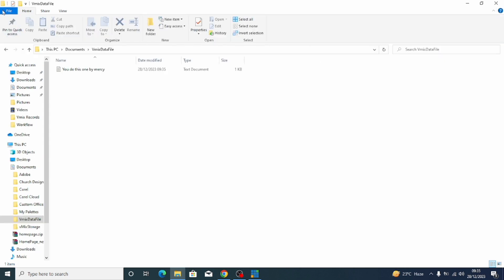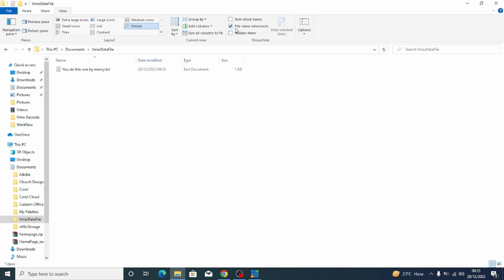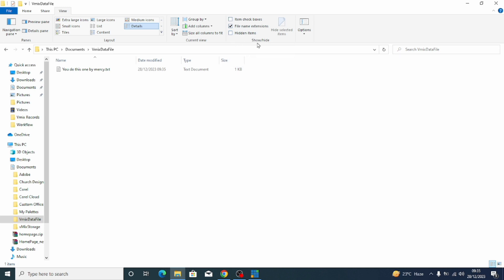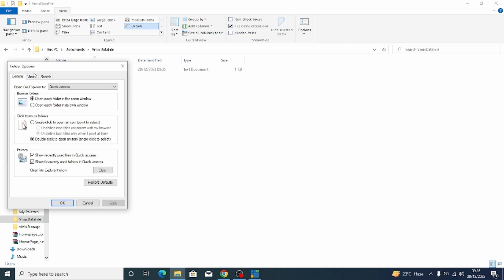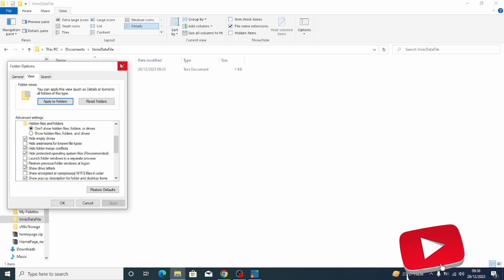Once the ribbon is open, you see File, Share, View — click on View. Then come to File Name Extension and enable it. Now if you're using an older version of Windows — I'm using Windows 10 — if the ribbon does not appear, click on Options, then Change Folder, then come to View. You'll see "Hide extensions for known file types" — make sure that is unticked, then click Apply.